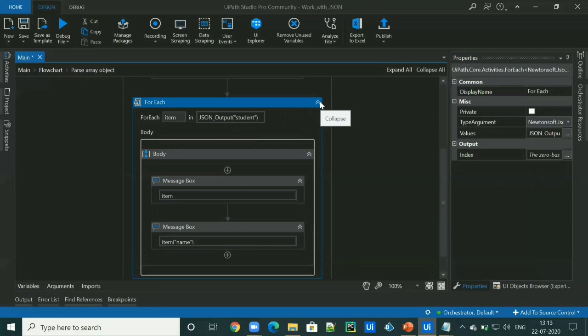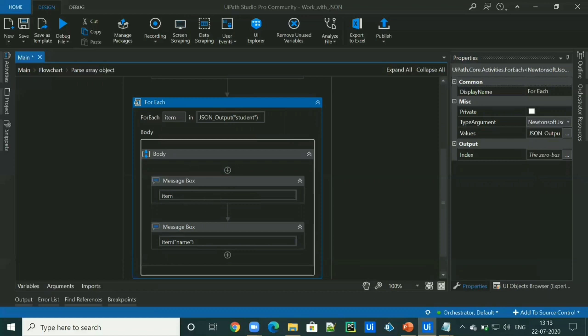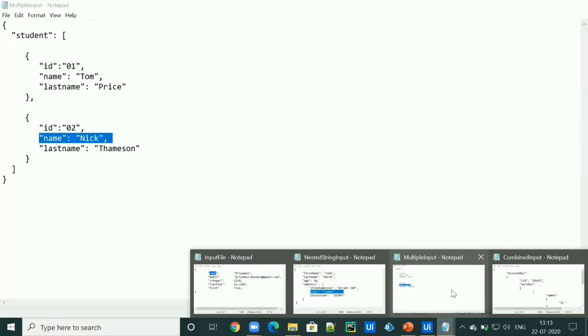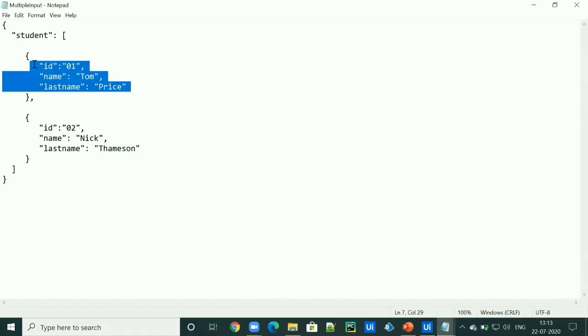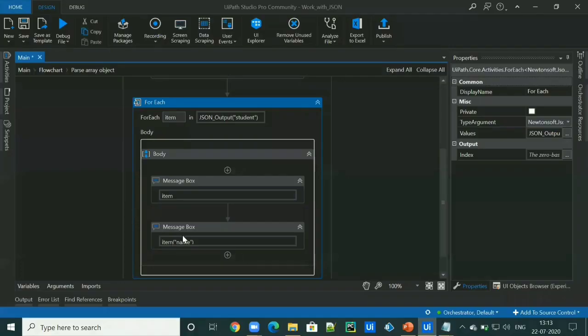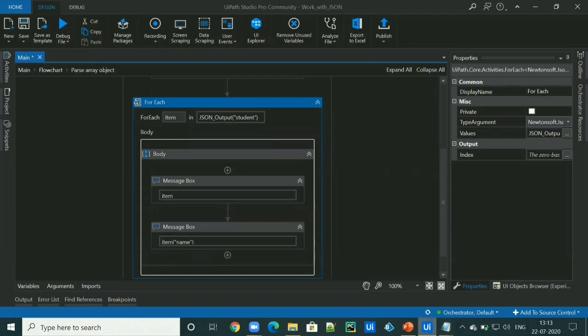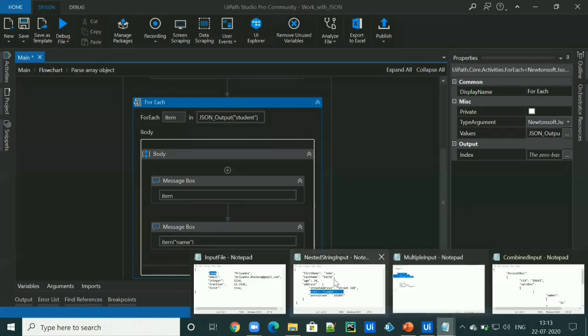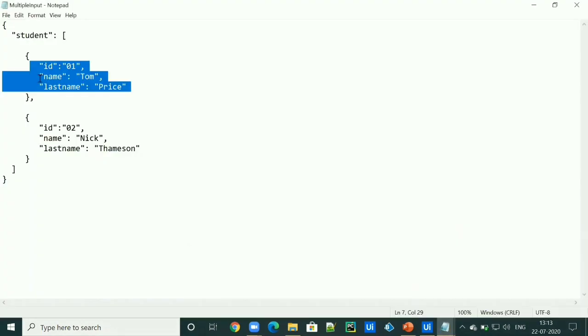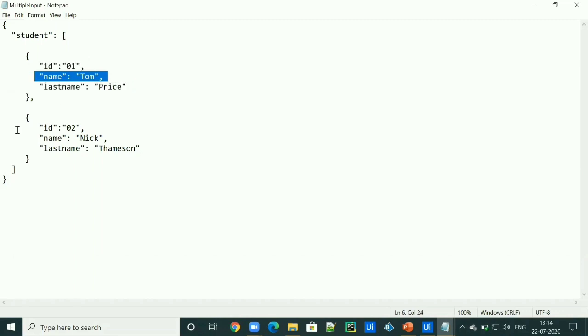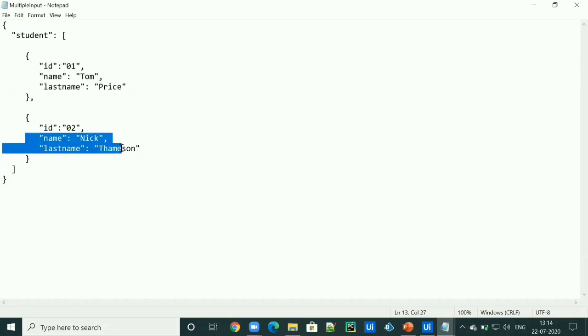Then inside the body of for each loop, we can just simply print our item. So it will give the whole object. But we want to access the name value. So we will give item of name. So which will return name one by one.